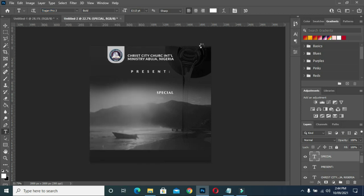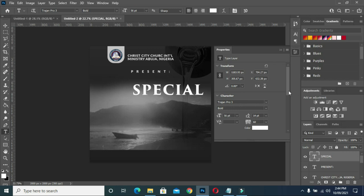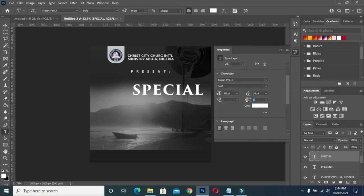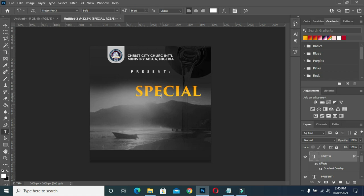I'm going to increase the size like this. Then I'm going to close the space a little bit. This is the color I'm going to use, and I will leave the color code in the description. Now what I'm going to do next is to apply a blending option.